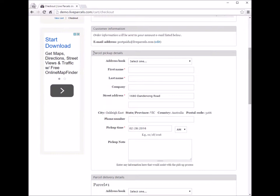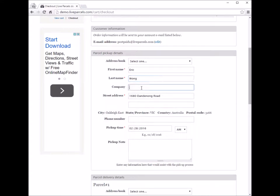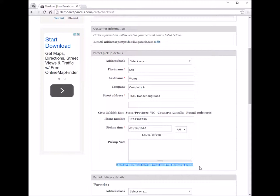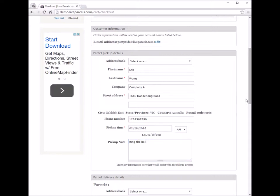The first thing we need to enter is the details for the pickup address — the contact person, the company name, and the phone number. There is also a field for the pickup note, where you can enter anything that would help the courier to pick up. For example, you can ask the courier to ring the bell when they come.